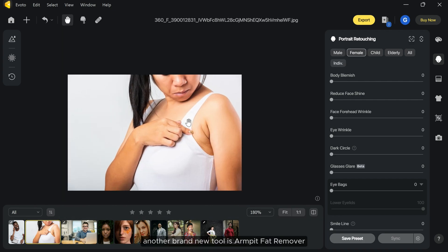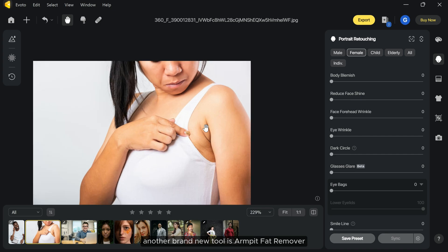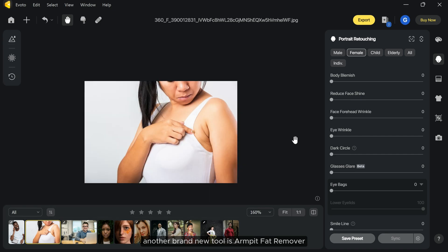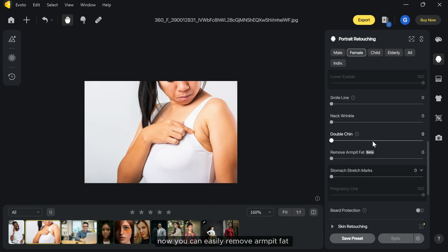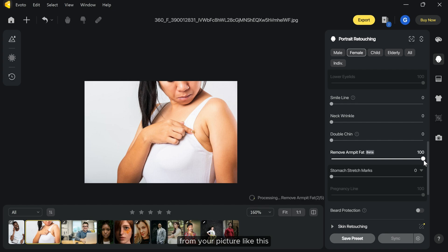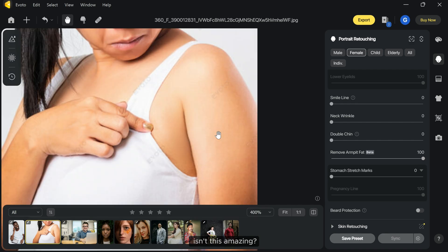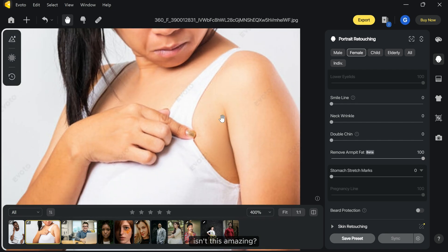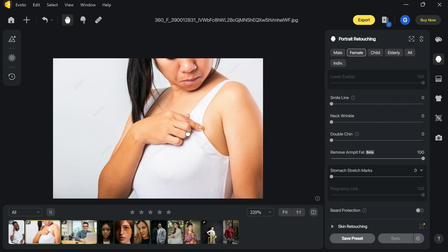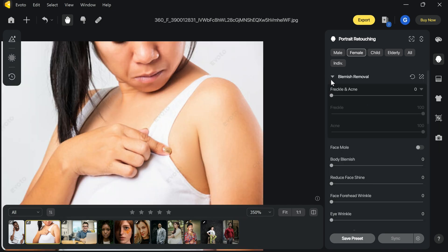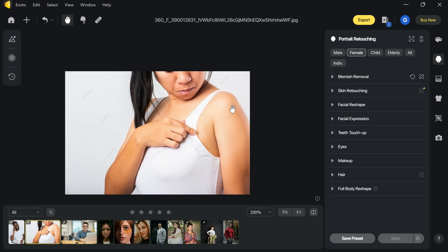Another brand new tool is armpit fat remover. Now you can easily remove armpit fat from your picture like this. Isn't this amazing? Let's move on to another tool.